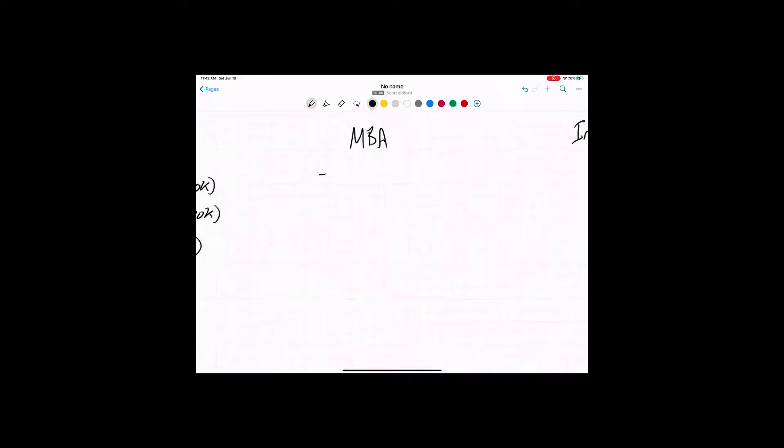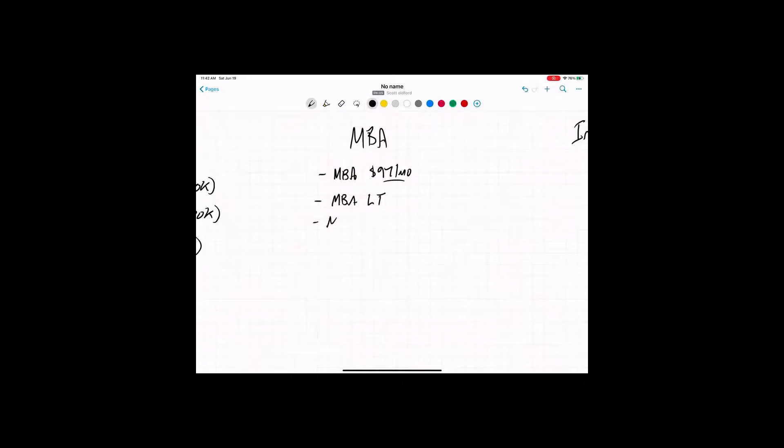So MBA, we have MBA, we have a monthly version that we're rolling out. Now I will say that we've had about almost $50,000 a month comes from an old monthly membership that I had that we're transferring over into this. So this is active, it's worked. We're just renaming it, adding value. And then we have an MBA lifetime version, MBA plus, and then MBA VIP.